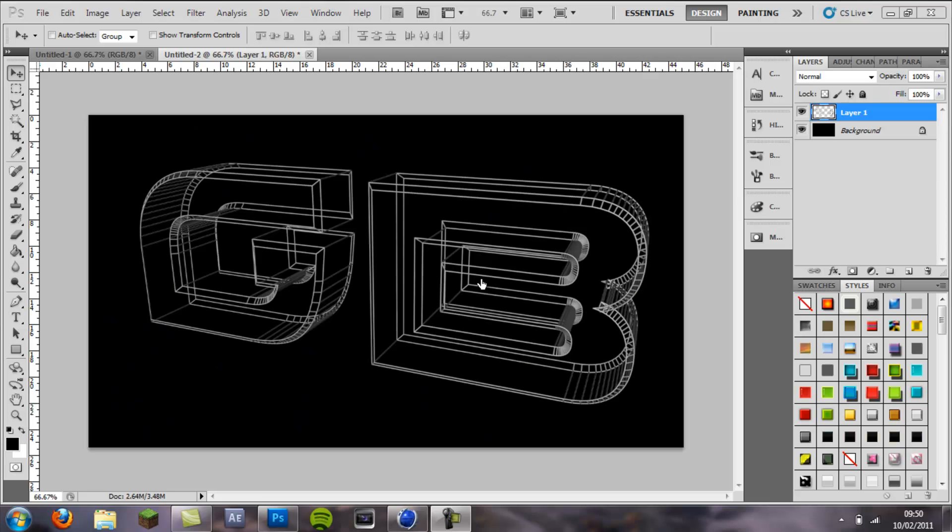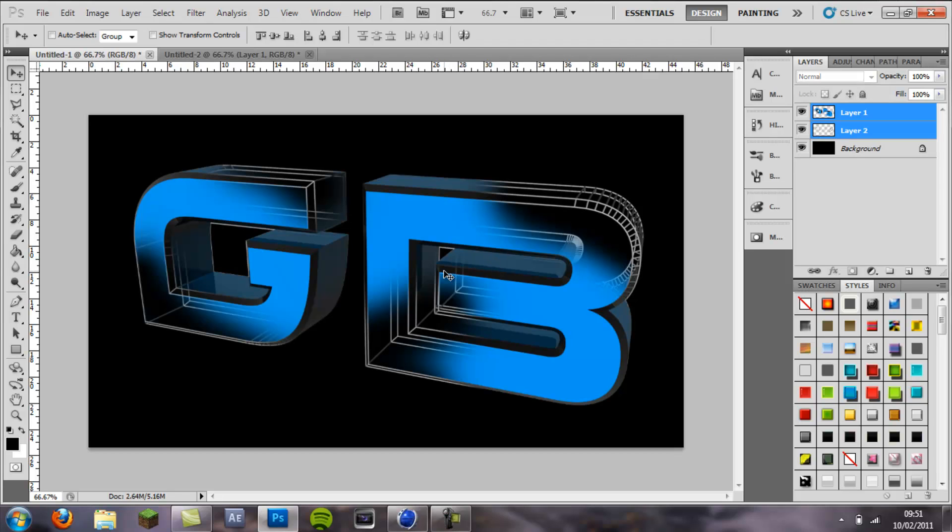What is up guys, Cruise Designs here. In this tutorial I'm going to be showing you how to make a blueprint effect onto your text in Cinema 4D, and you can also incorporate it into normal 3D text to make it look really cool.